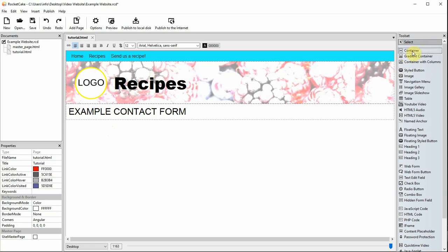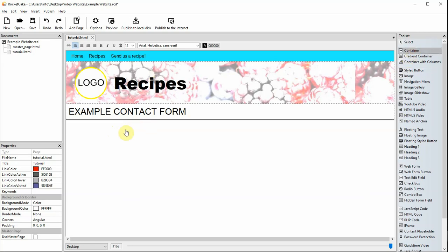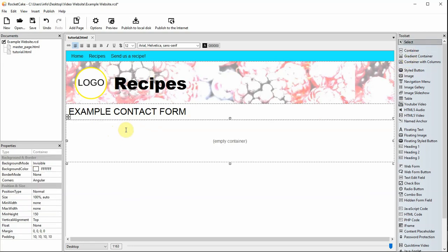Drag a container from the toolset. Drag a web form from the toolset.